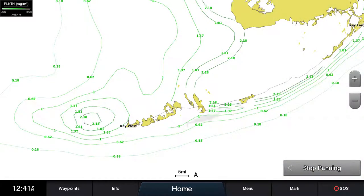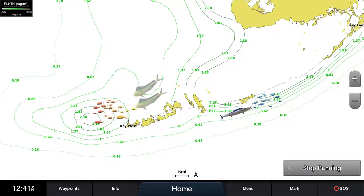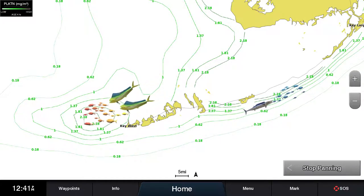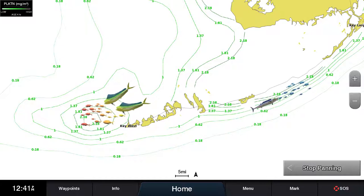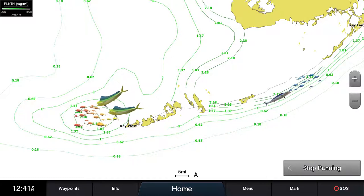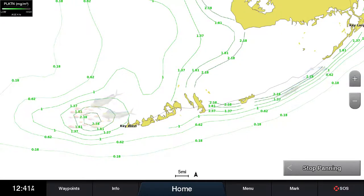Plankton is the primary food source for most bait fish, which attract hungry game fish. Anglers often use the term chlorophyll, as chlorophyll is a byproduct of plankton. Fish mapping uses the term plankton for these features.